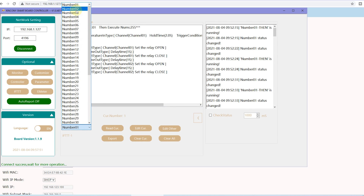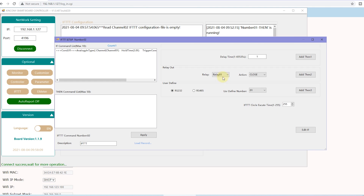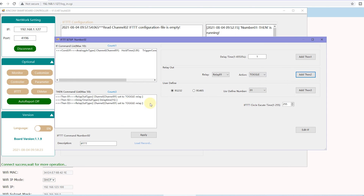I will define EFTTT command number 2 and click Edit. This time we use the analog input. I am using about 3 volts, so I set the condition to: if analog input is greater than 2 volts, add to if. Then for the relay command, I use toggle to change the state. Add it and set a delay time of one second, then toggle again, add to toggle, and add another delay time. Set the cycle to 255 so it always runs and never stops, then click Apply.